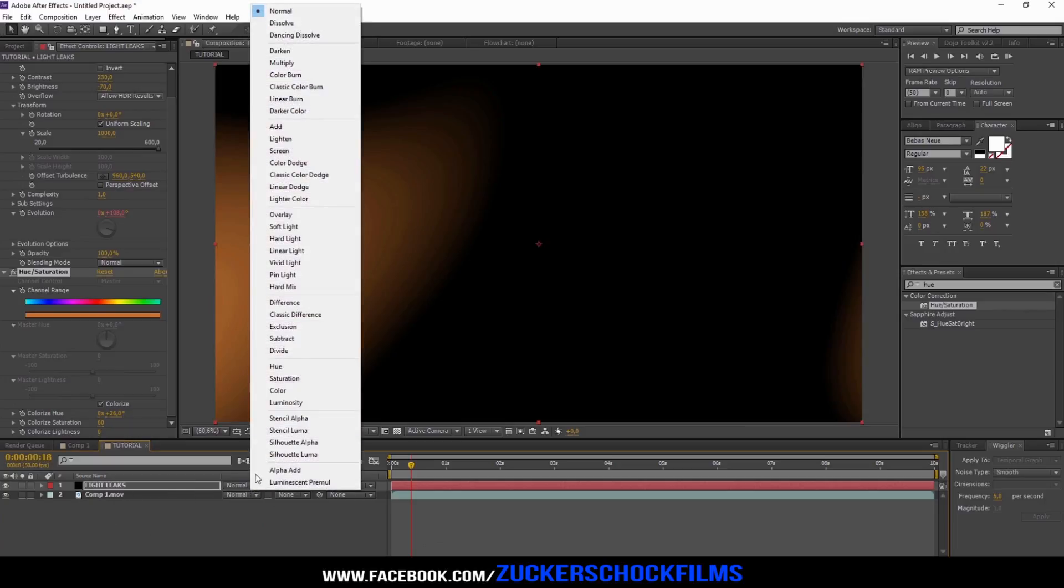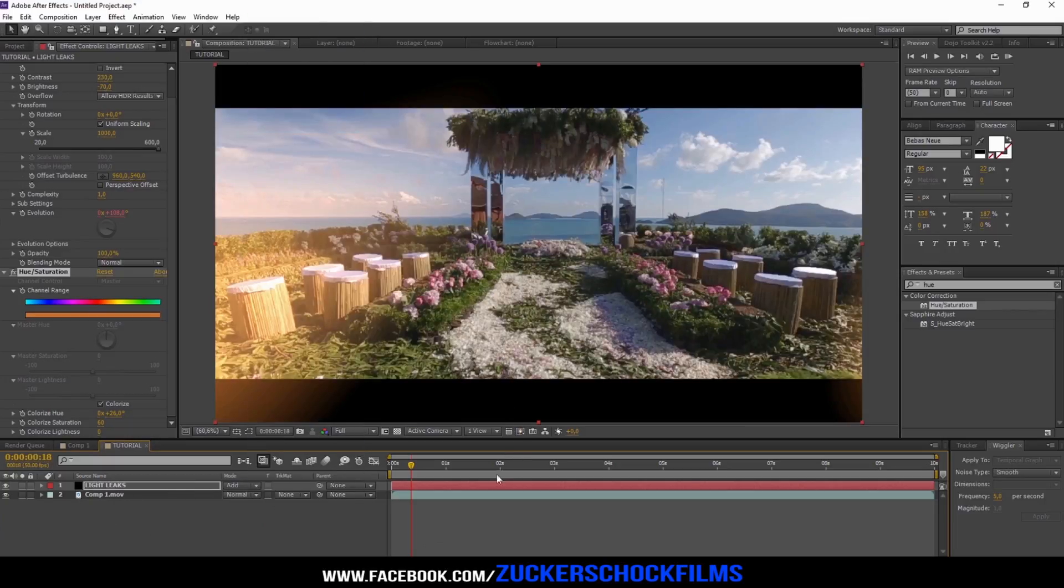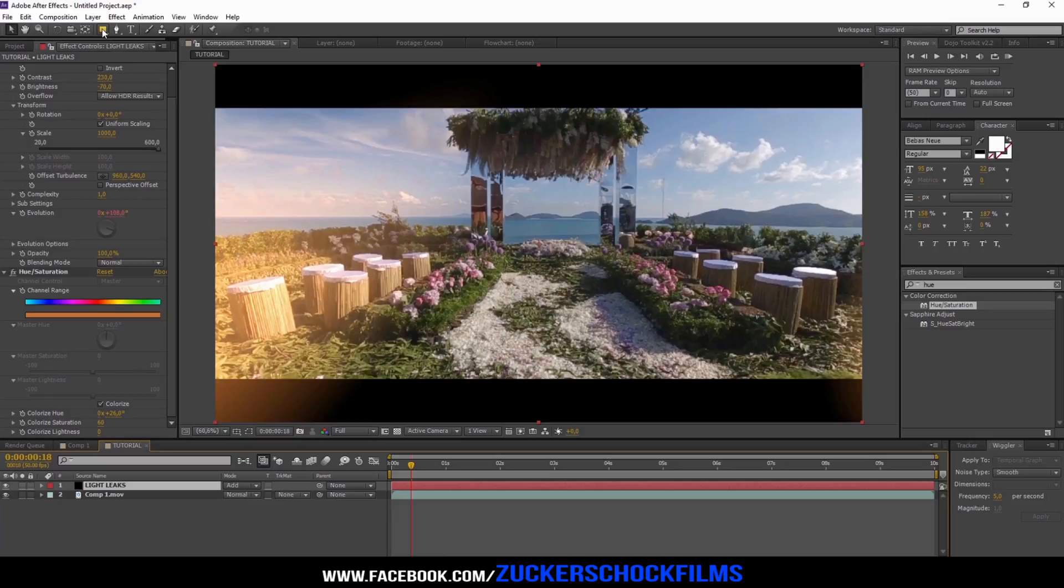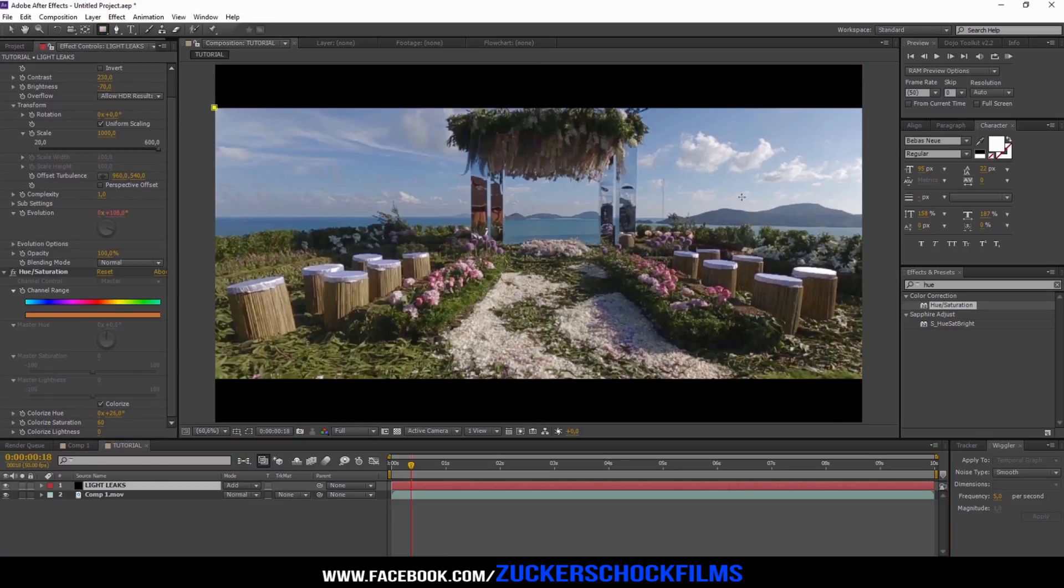Change the blending mode to add. If you have some black bars, simply add a mask to the video.